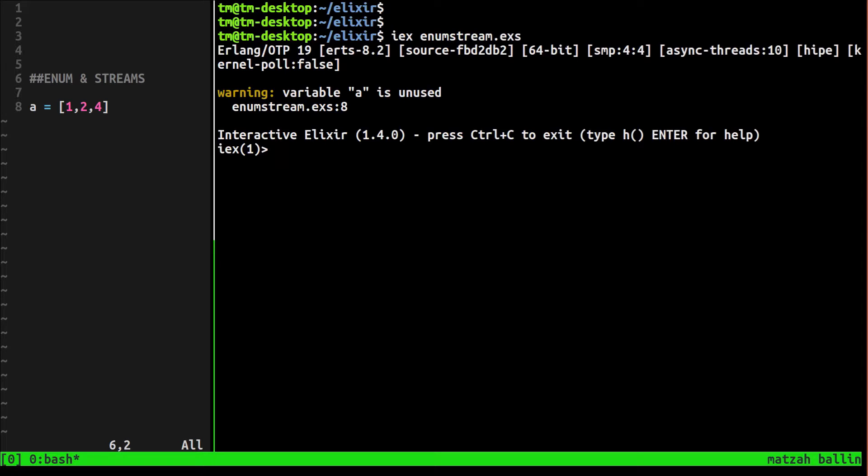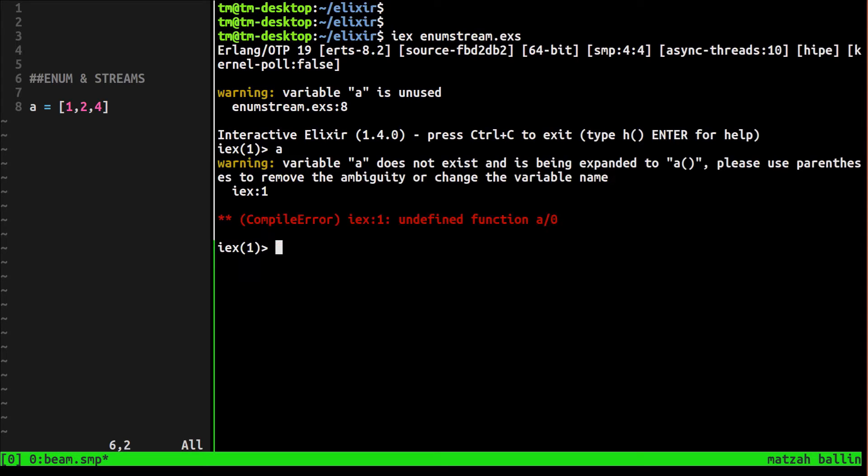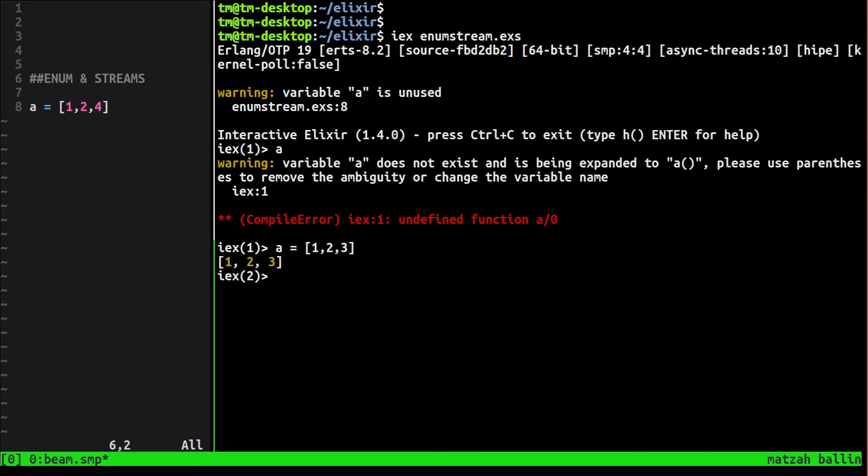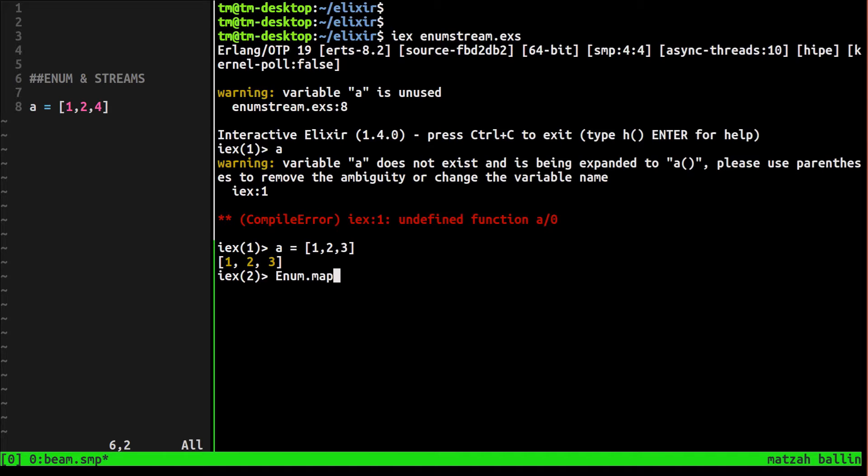I already have this open so that's why I'm getting that error. So let's just say a equals one, two, three, right? So we get an enumerable back, it's a list. Now we can loop through it and do stuff to it. Let's just map through a and do something to it. We'll use the enum module: enum.map. The first argument this takes is the enumerable that you want to list through.